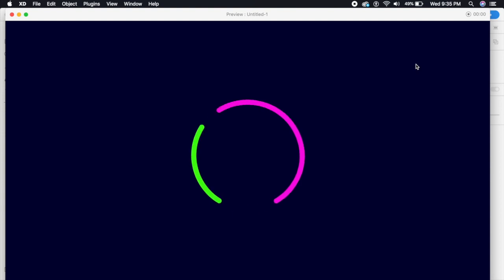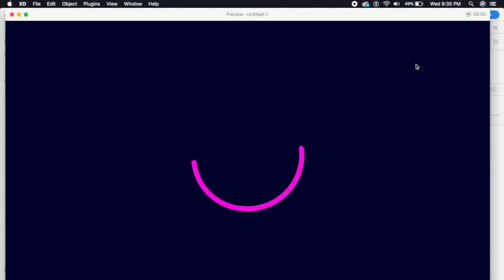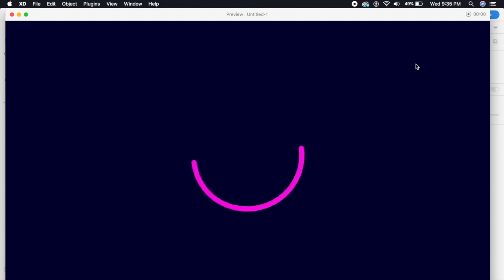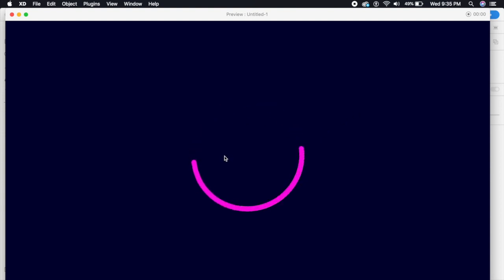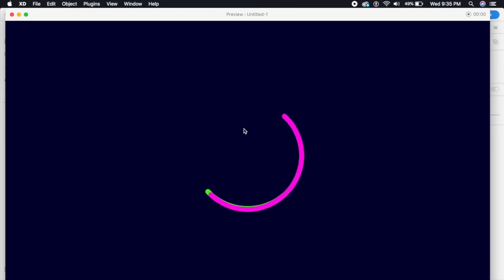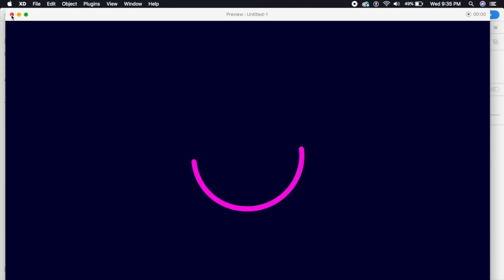Hey everybody, welcome back to another design tutorial. Today in Adobe XD we're gonna make this cool loading animation, and we're gonna try to do this in less than five minutes.